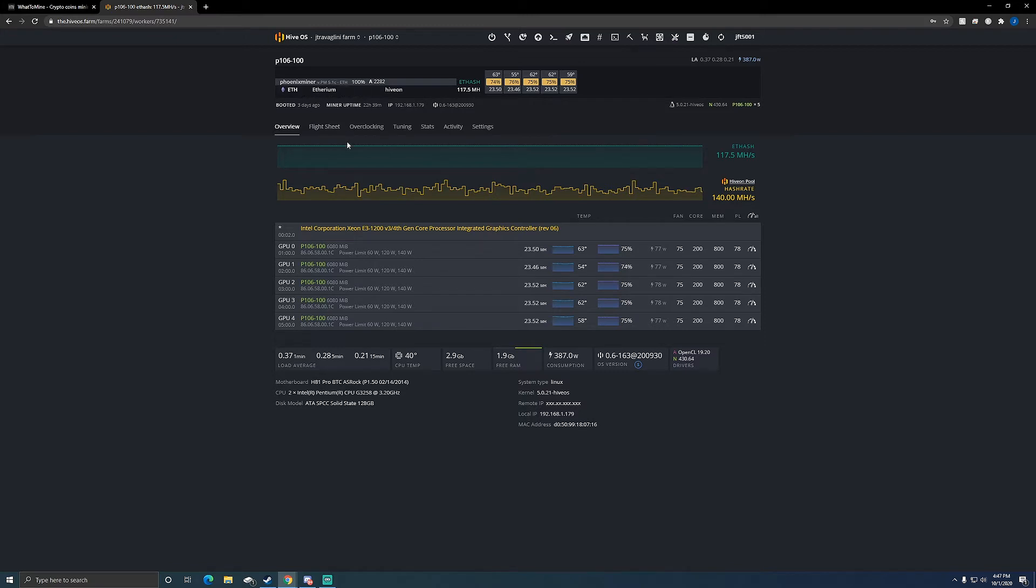You see it's been booted three days ago and then the miner uptime is 22 hours or 39 minutes. The reason this isn't three days is because yesterday I updated the miner, so you see how this is up to date.